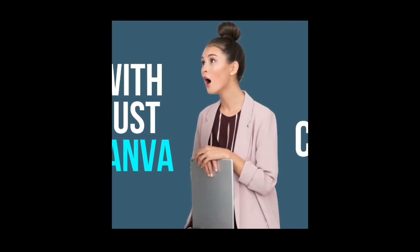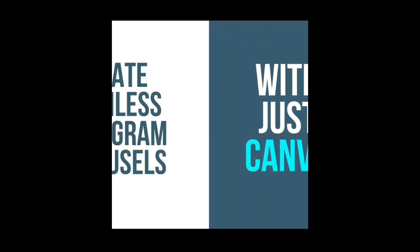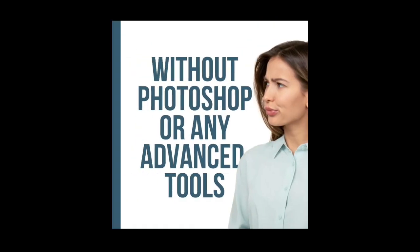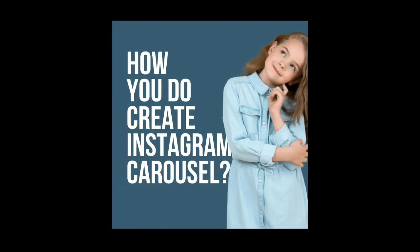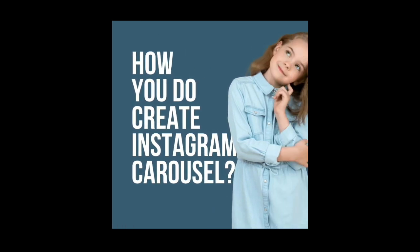There you have it guys. How to create Instagram carousels with Canva. And with this method, you can create as many post carousels as you like.